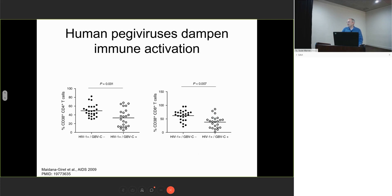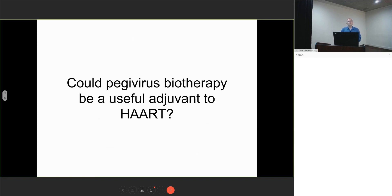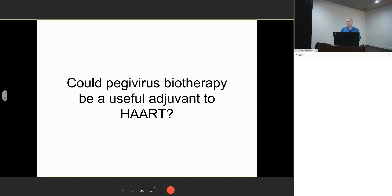Esper Kallas and his colleagues in Sao Paulo have shown that immune activation is dampened by GBVC, also known as human pegivirus, in both the CD8 and CD4 compartments. This has led to the idea that this virus might be a useful adjuvant to antiretroviral therapy to reduce comorbidities associated with HIV.